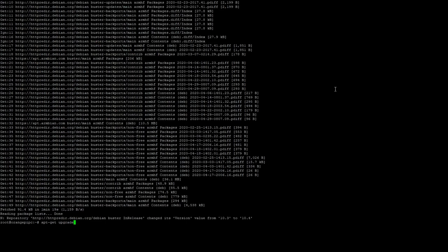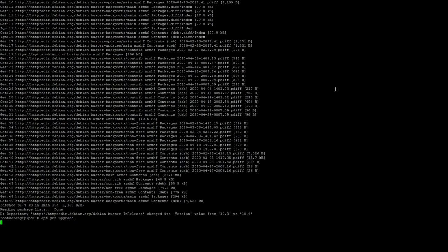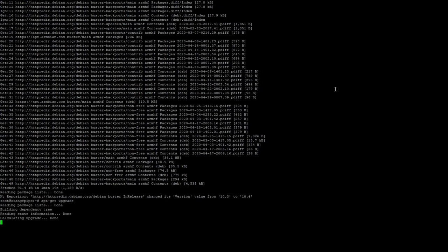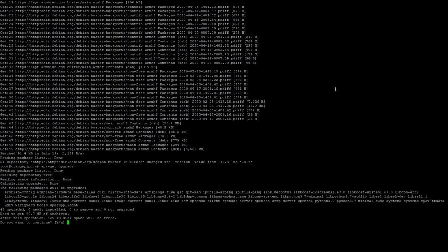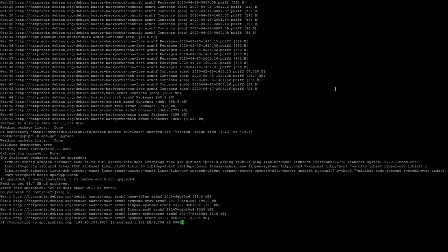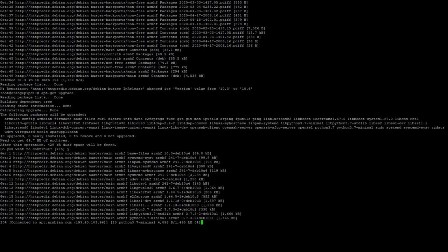And with our update command run now we can run upgrade. When we run upgrade it is going to calculate how much more storage it needs for the new files in the operating system and prompt you to say is that okay. So we'll just say yes and we'll let it do its thing.